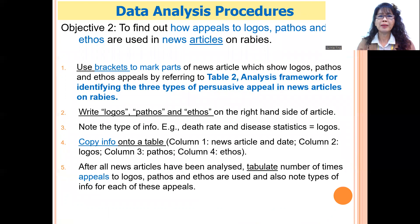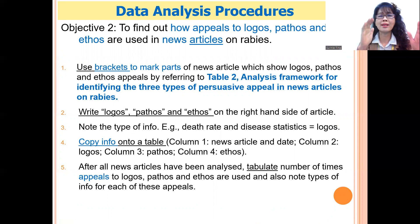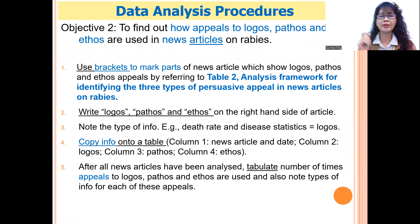For objective two — appeals to logos, pathos, and ethos — I use brackets to mark the parts of sentences that show the rhetorical appeal. Sometimes one sentence may contain two appeals, so I mark them and write 'logos,' 'pathos,' or 'ethos' on the right-hand side of the article.